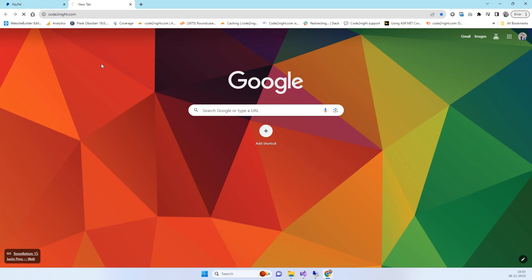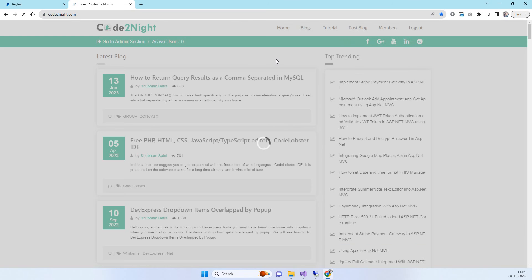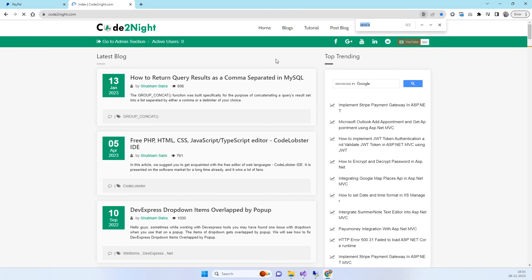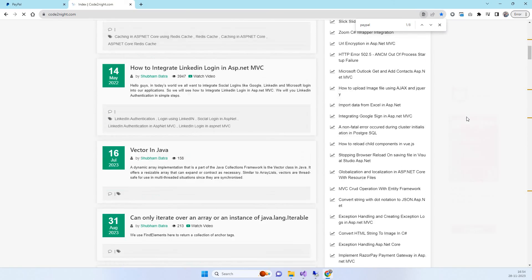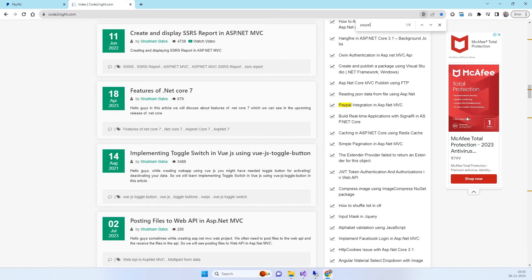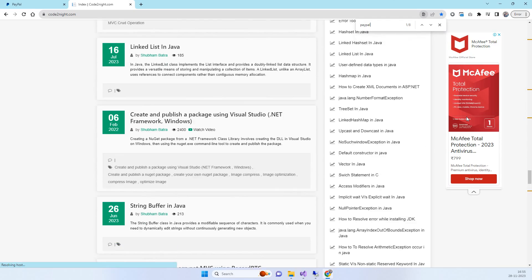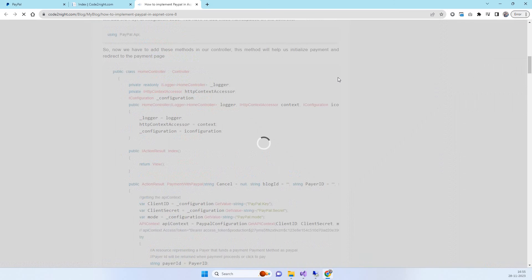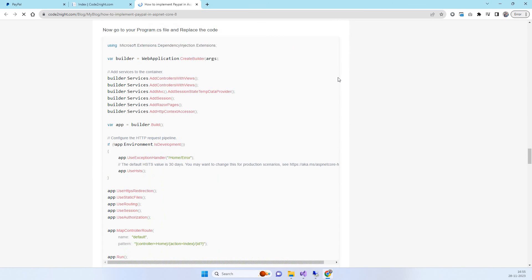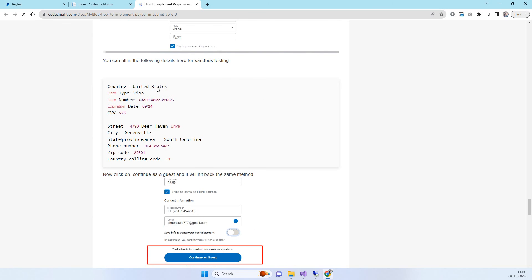If you are getting confused about where to get the card details, this is our official website blog. It is the same blog shown in the video, and I have added all the code you need along with step-by-step instructions, including the card number, CVV, and everything required for testing.